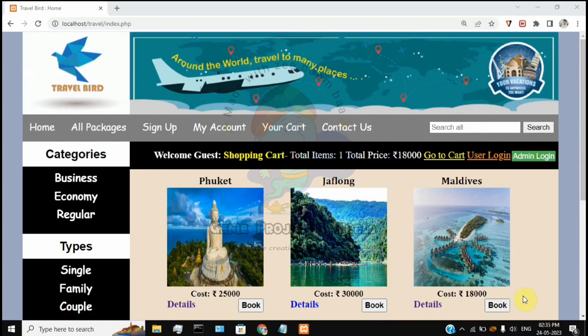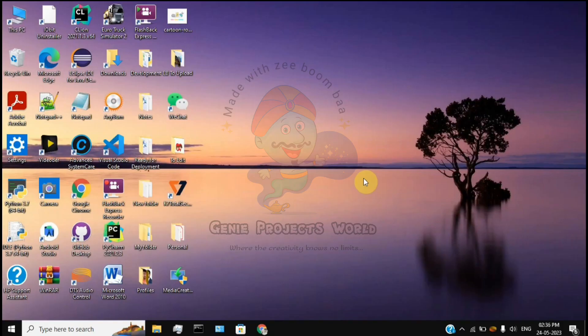Now we have completed the introduction part. We can check the installation and demo part. You can find the source code in the description. First, download it.